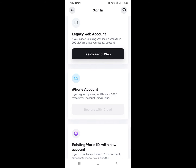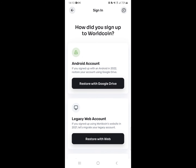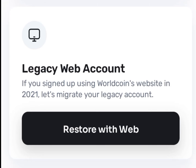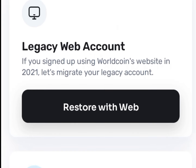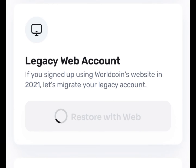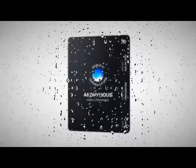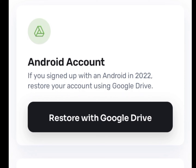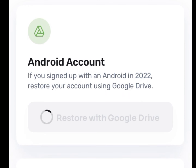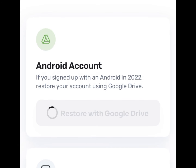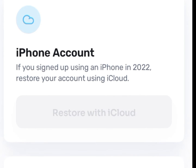For those who signed up using WorldCoin's website in 2021, you can tap 'Restore with Web' — this is a new feature for those who lost their account. For those who signed up using their Android account, select 'Restore with Google Drive.' For those who signed up using their iPhone account, tap 'Restore with iCloud' for the very same reason.